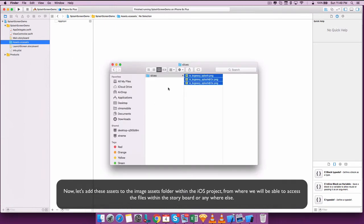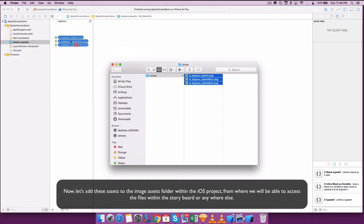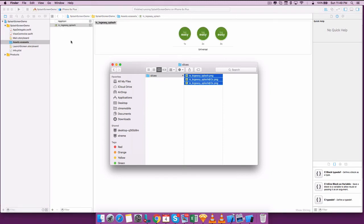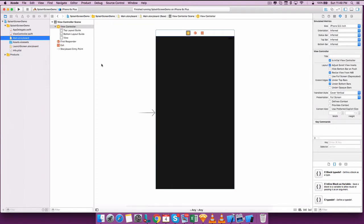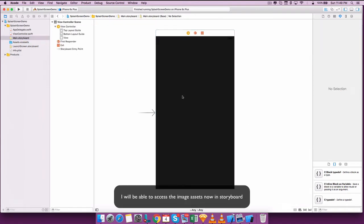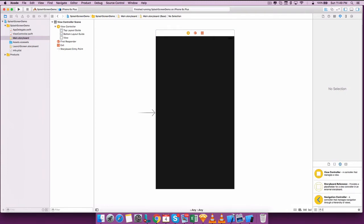Now let's add these assets to the image folder within the iOS project where you will be able to access the files. This is the image assets folder. I'll be able to access the image assets now in the storyboard once I have added them.